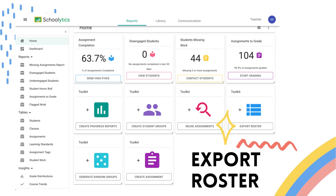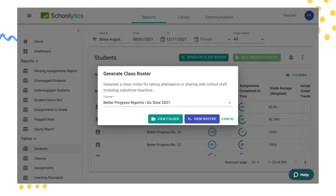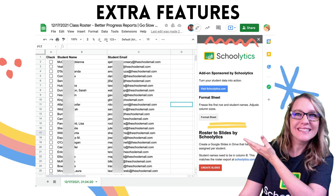When you go to schoolitics.com and log in with your free teacher account, notice on the homepage the option to export roster. Export roster is going to allow you to open it up in a Google Sheets spreadsheet, giving you all of the information you need to use with the add-on Roster Extras.